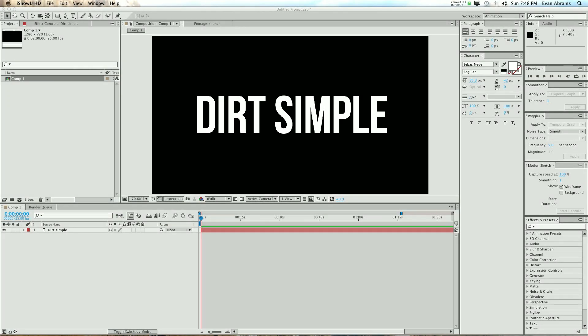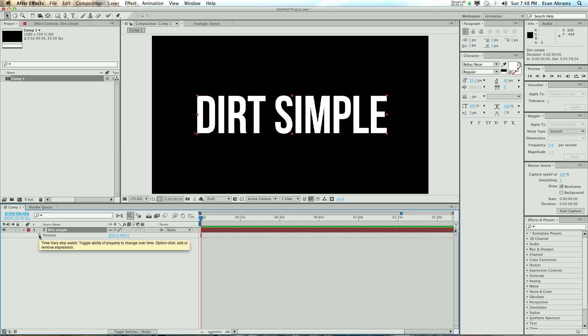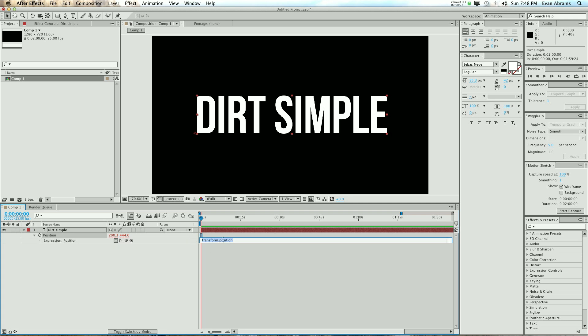This is Evan Abrams and this is the Dirt Simple Twitching Expression. You've probably guessed already that the most simple version is to pull up the position, which is by hitting P. Now Alt or Option click on the stopwatch to write in an expression. So it starts off as the default transform dot position, and what we're going to type in is wiggle, and then open and close rounded brackets.